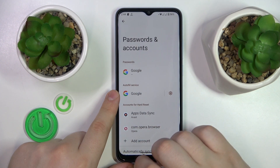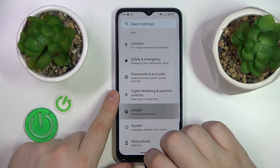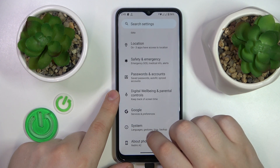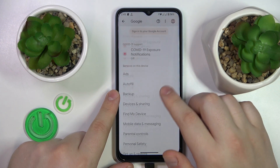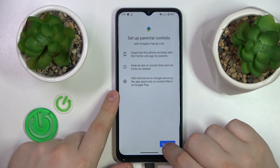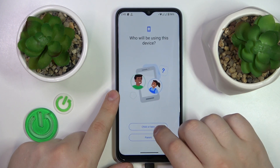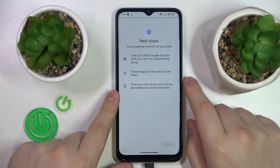Then get back to the main Settings page, enter the Google category instead, then tap on Parental Controls, tap Get Started, select Child or Teen, and tap Next.